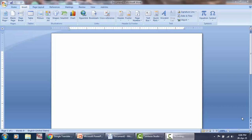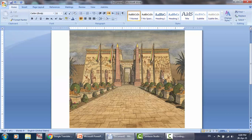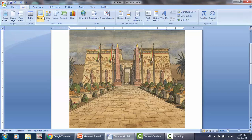Assalamualaikum warahmatullahi wabarakatuh. Bismillahirrahmanirrahim. Ladies and gentlemen, in this video I'm going to show you how to add two transparent pictures if you have an issue with this.